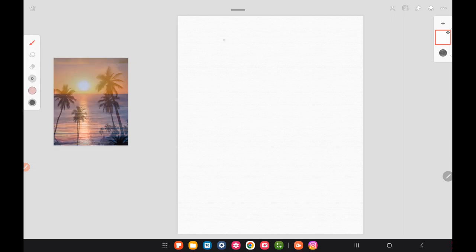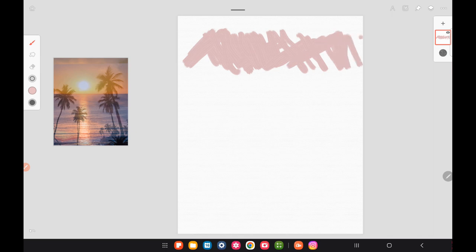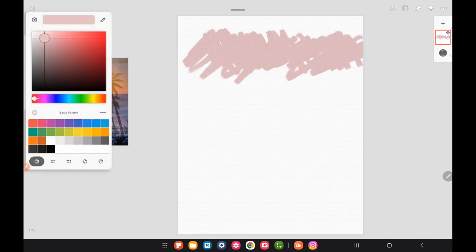I went ahead and got a photo reference of some palm trees and a sunset from Pixabay, where they have royalty free photo references. I just kind of photo-bashed it together and put the palm trees in front of the sunset and just made up my own scene.